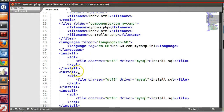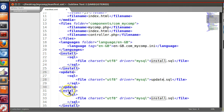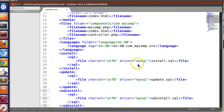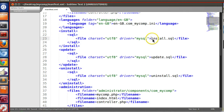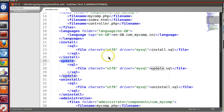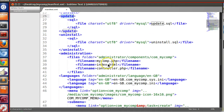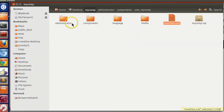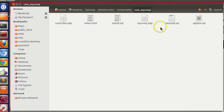Similarly we will define the update and uninstall sections, although we have not used the update SQL. The update section references update.SQL and the uninstall section references uninstall.SQL. We also need to specify these file names in the administrator files section, because we have placed the SQL files in the administrator folder and Joomla needs to copy install.SQL during installation.